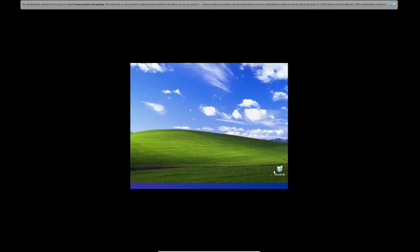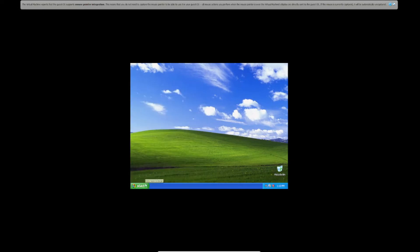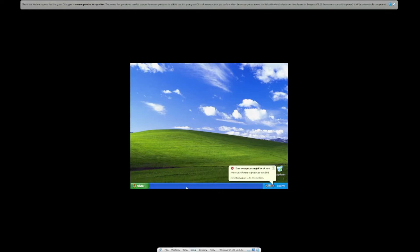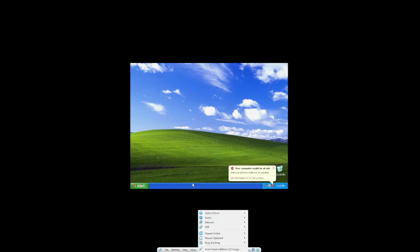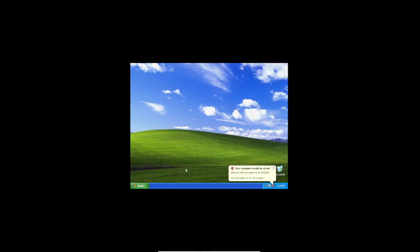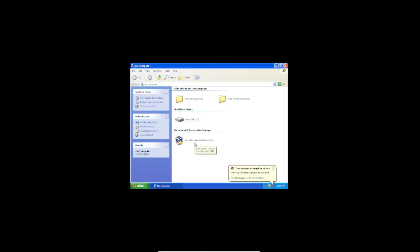So first of all we're going to have to start with installing the Guest Additions. I've just started installing those — there it is, under My Computer.